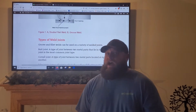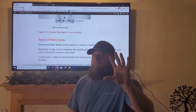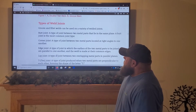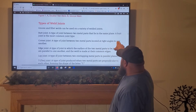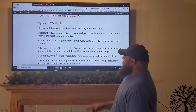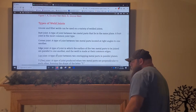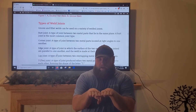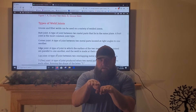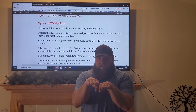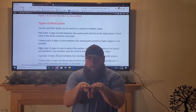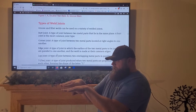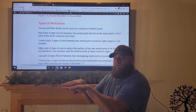Groove welds and fillet welds can make up several different types of weld joints, but there are five basic types. The first is a butt joint — the type of joint between two metal parts that lie in the same plane. A butt joint is the most common joint type. If the two pieces are on the same plane, that's a butt joint. If you offset those planes, that becomes a fillet weld.